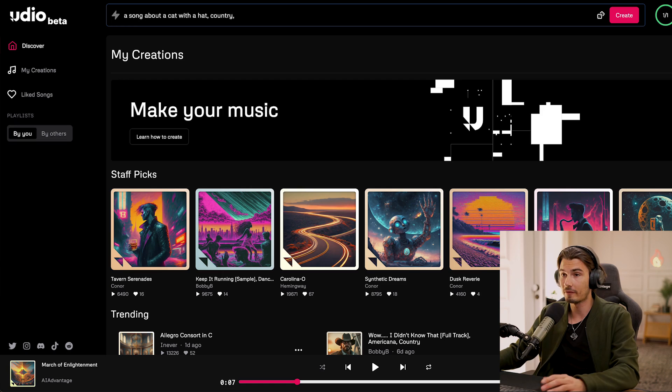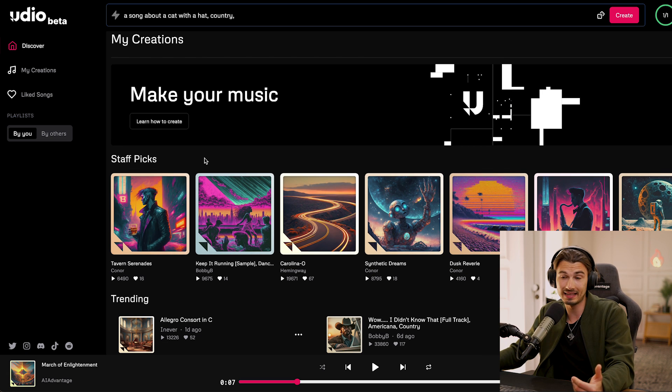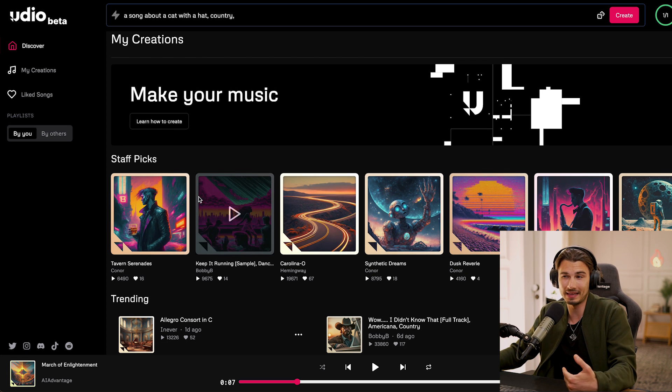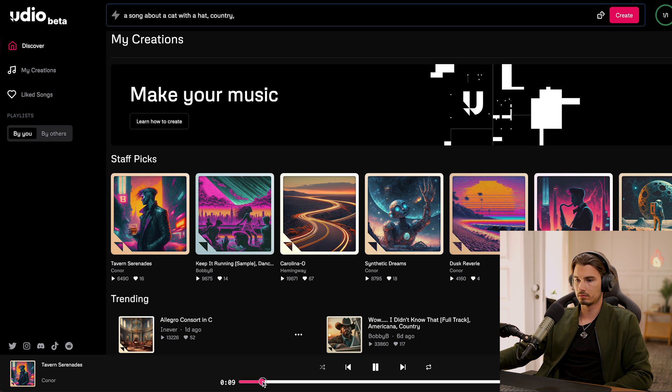For now I just want to show you some samples of what Udio sounds like, and then I want to talk about what I subjectively feel is better here than in any other app before this. Let's have a listen.